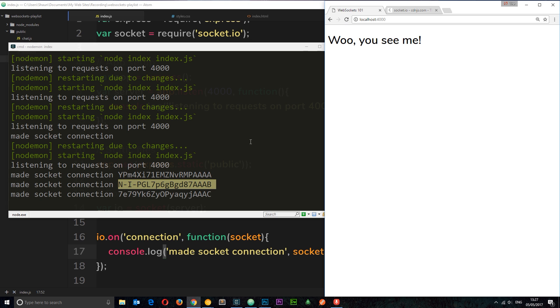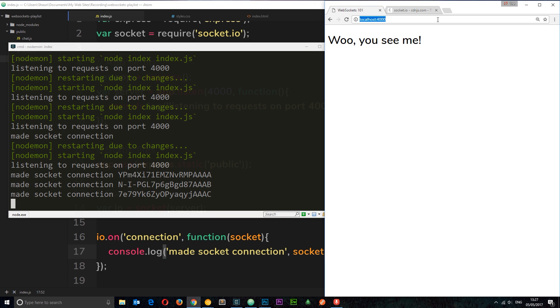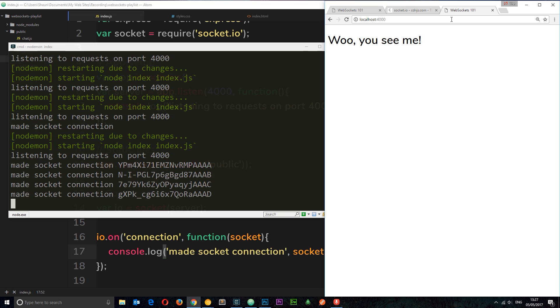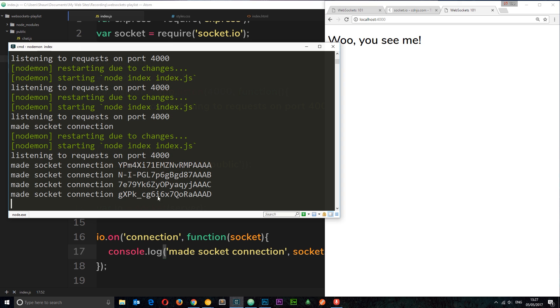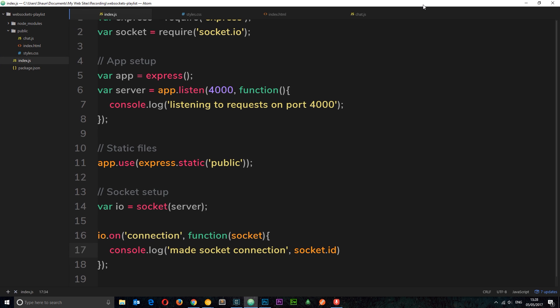If I refresh again we get a different socket ID. And if I paste the URL into a new browser — imagine it's a different computer somewhere in the world — when they connect they get their own unique socket ID and their own unique socket between client and server. So now we're all set up and connected, ready to start transferring data, which we'll do in the very next tutorial by starting to build the chat application.